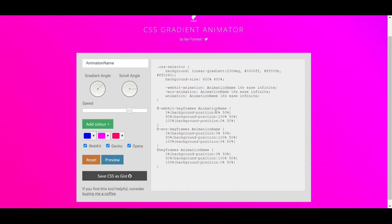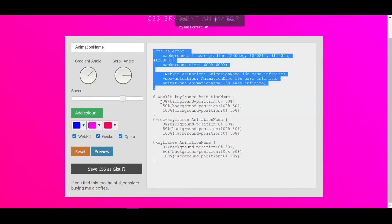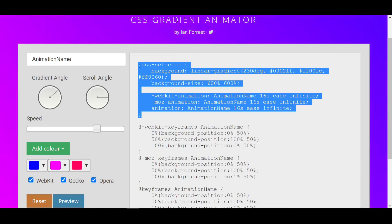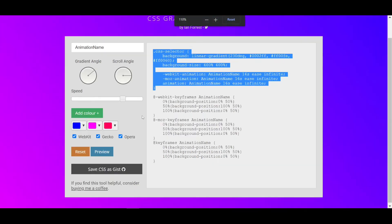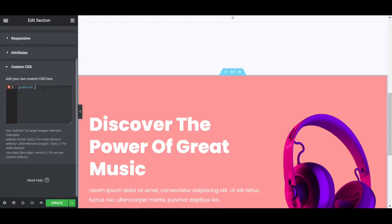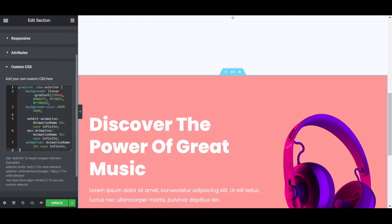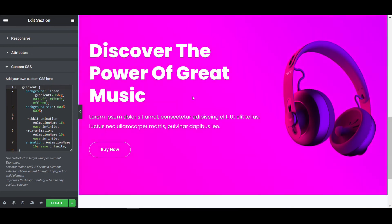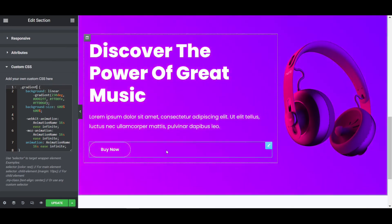Go back to the website and copy the code from the opening bracket to the end. Paste it into the custom CSS field. It won't work at first because you need to add your CSS class selector. Cut the code, select the correct position, and paste it again. After pasting correctly, you can see the gradient background is now working.